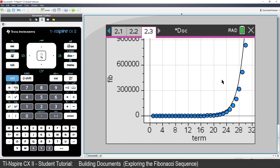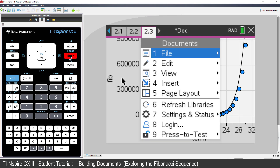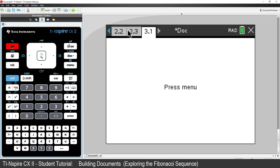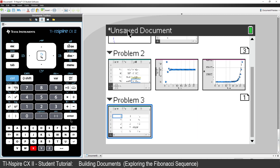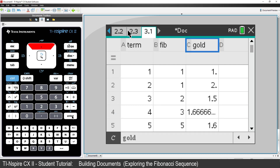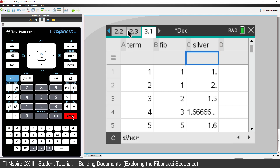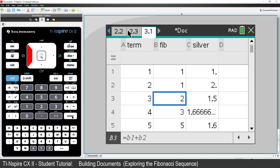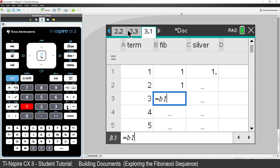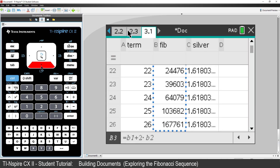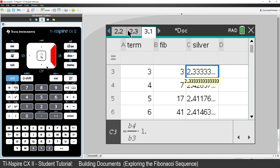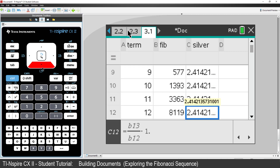There is also a silver and bronze ratio. Insert a new problem, navigate to the page sorter view, and copy the Gold spreadsheet into the new problem. Change the name of the Gold column to Silver. Edit the formula in cell B3 — this time we'll have one helping of B1 and two helpings of B2. Fill the formula down. Notice what happens in the Silver column? Once again we're approaching a limit — this is called the silver ratio.